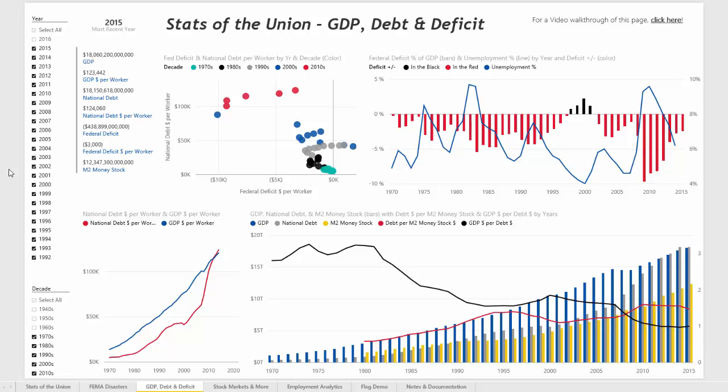This is a Power BI report which pulls in API data from different sources in order to take a look at some of the metrics which relate to GDP, debt, and the national deficit for the United States of America.